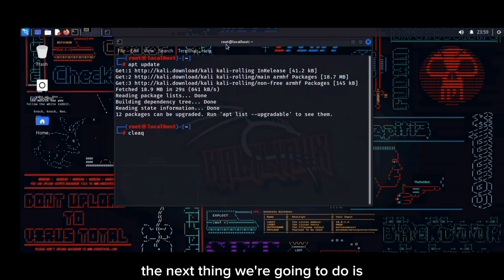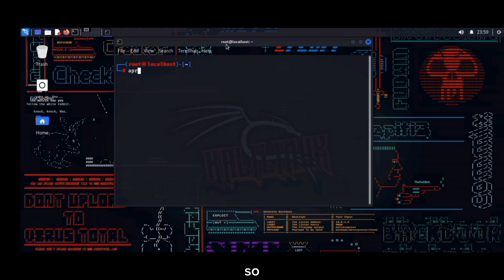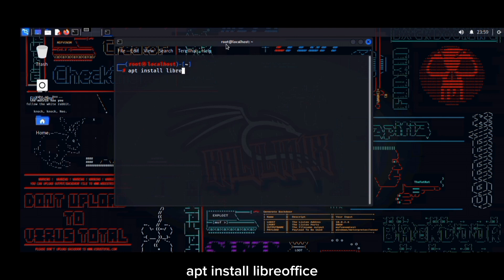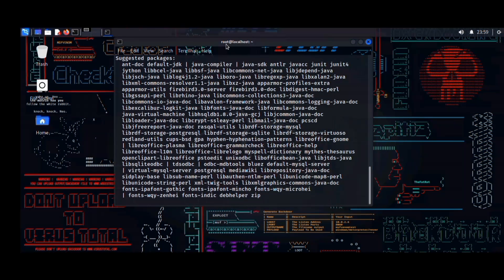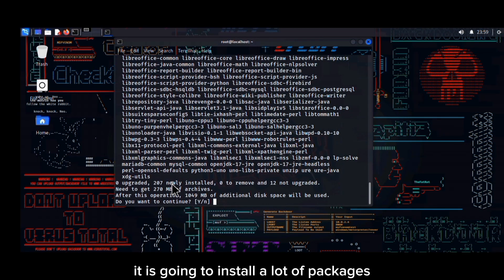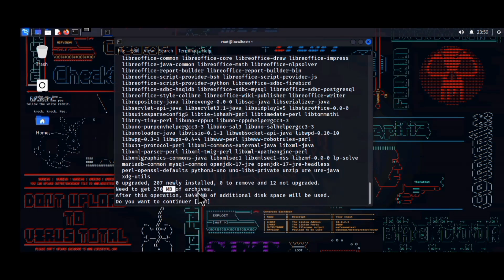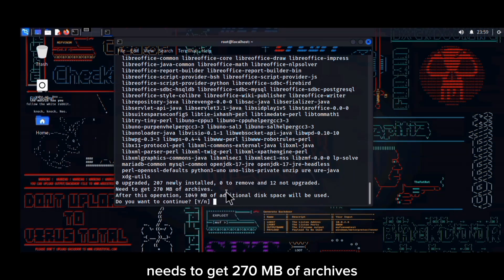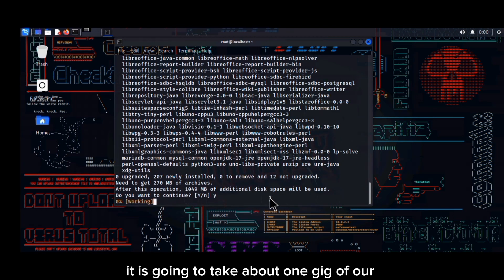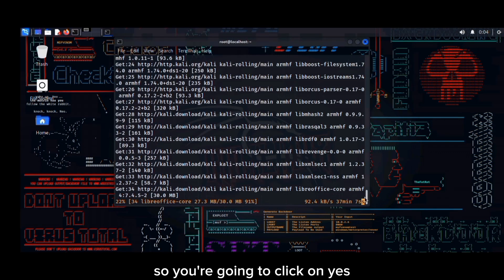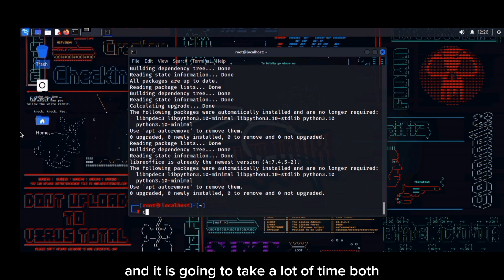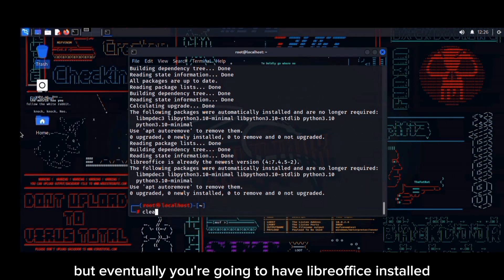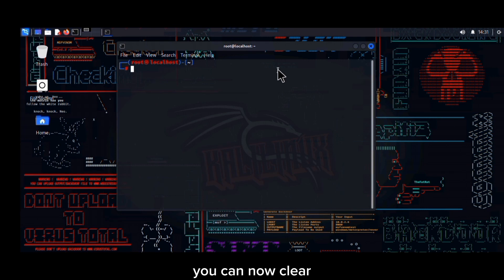Now that the terminal has been updated, the next thing we're going to do is install LibreOffice. To install LibreOffice, just use the simple command: apt install libreoffice. As you can see it is going to install a lot of packages — it says it needs to get 270 MB of archives and it's going to take about one gig of internal storage. Click yes and make sure you have enough storage space. It is going to take a while but eventually you'll have LibreOffice installed.